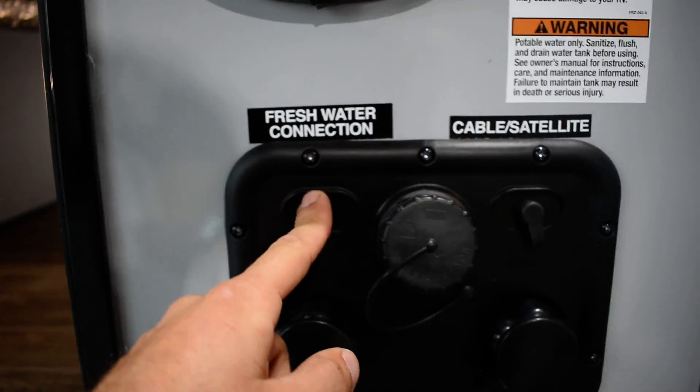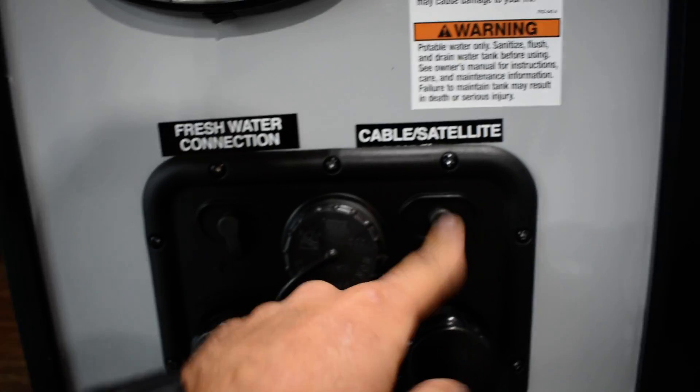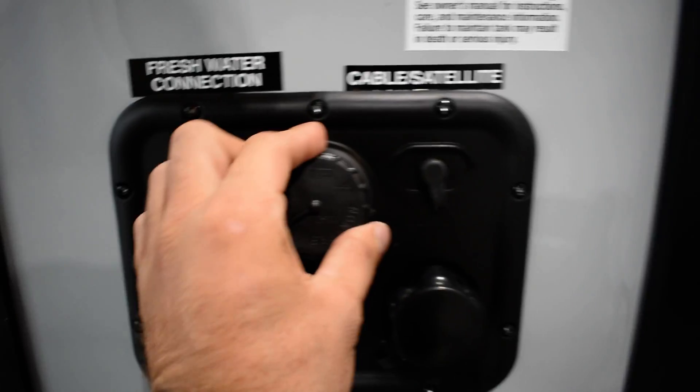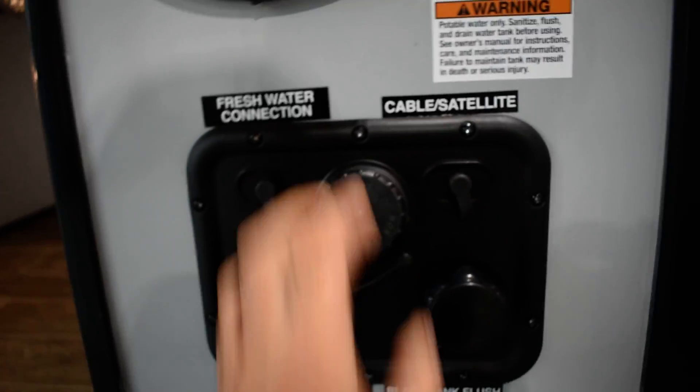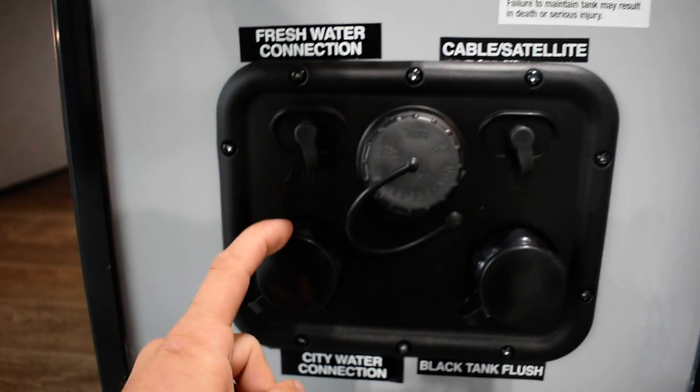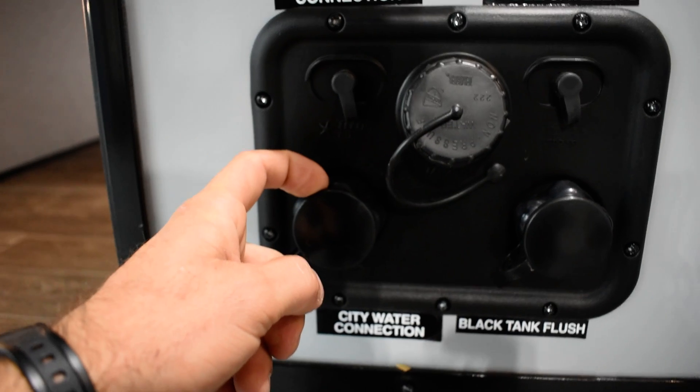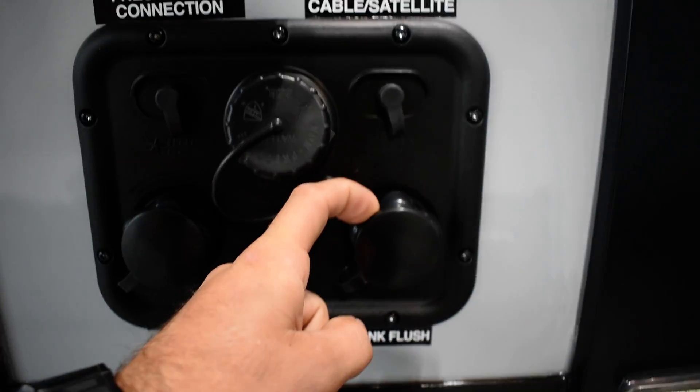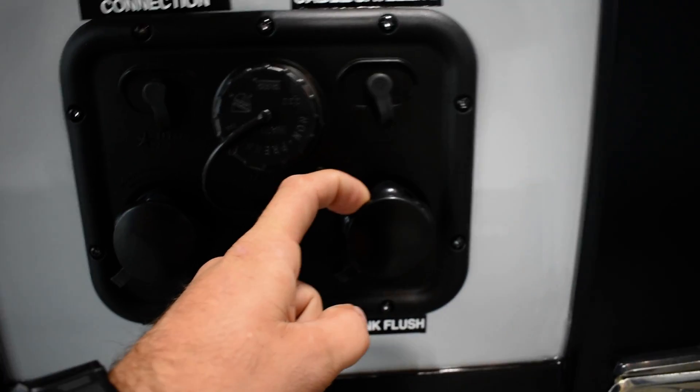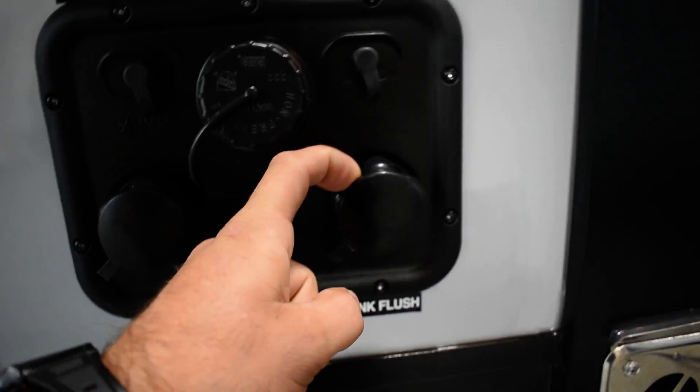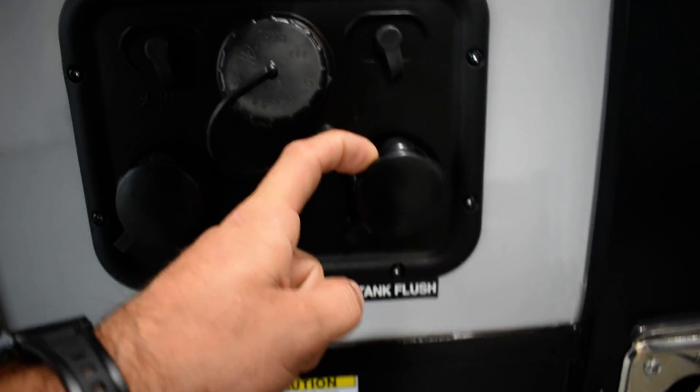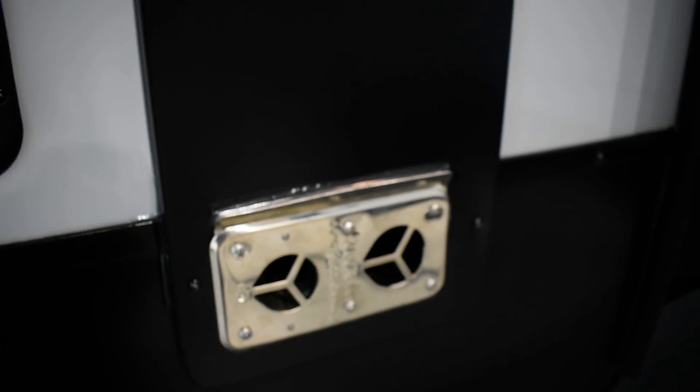You got cable and satellite input. Fresh water to fill the tank. City water connection if you're just going to use the pressure off the water hose. Black tank flush. Don't hook up the water hose until you're connected to the ground and your valves are open.